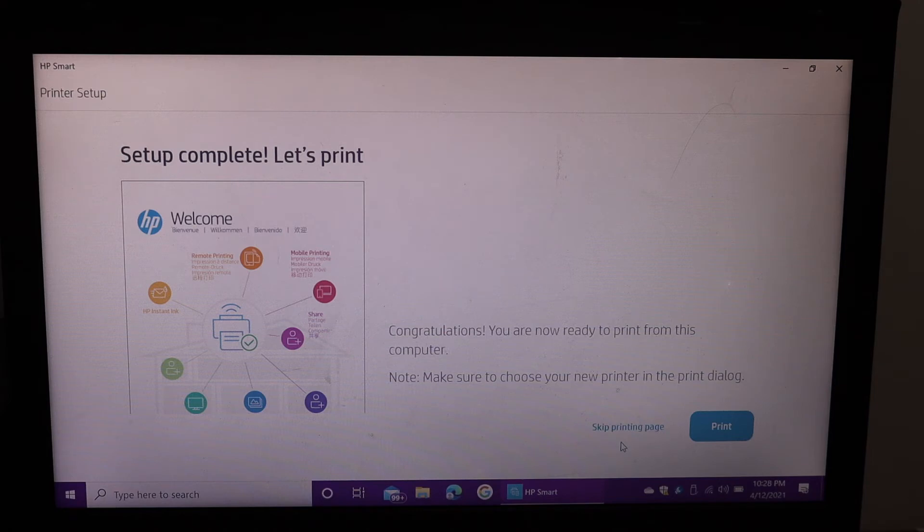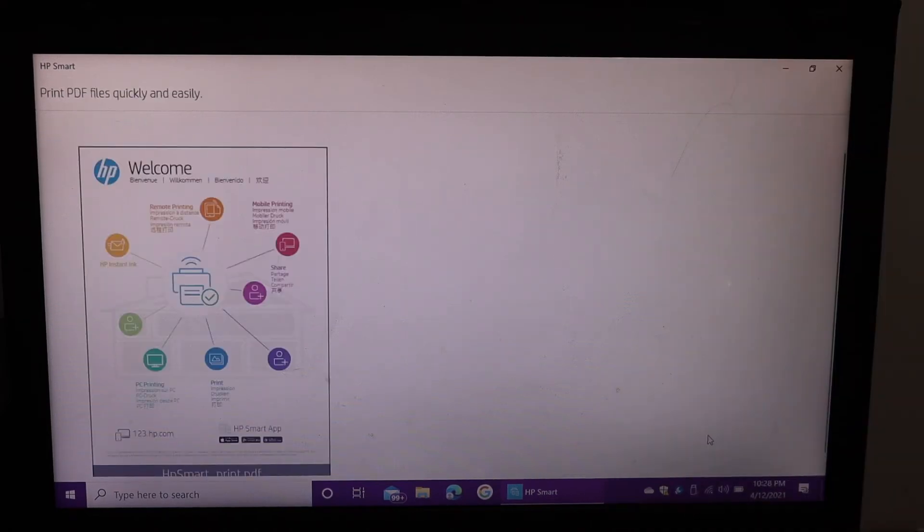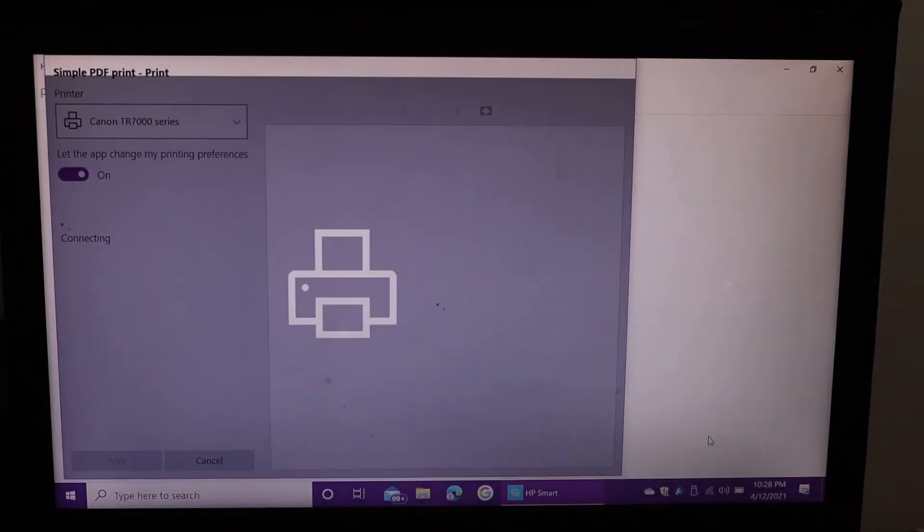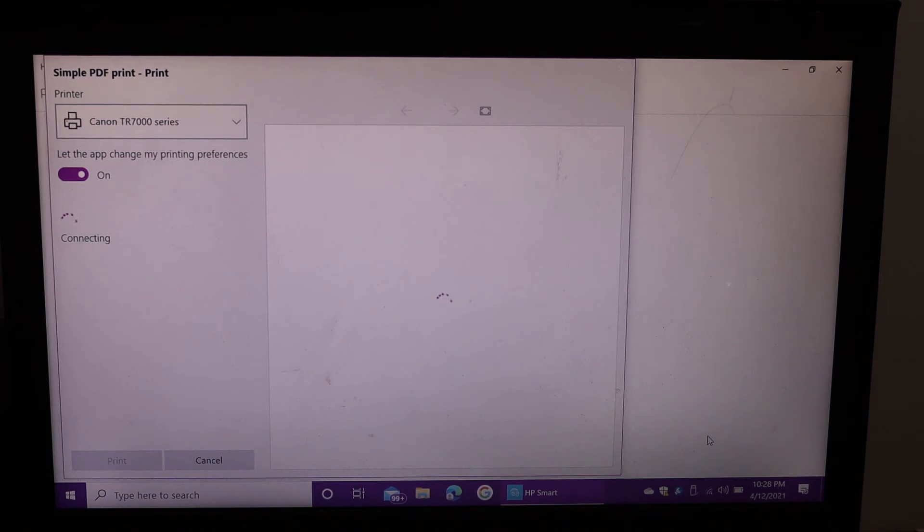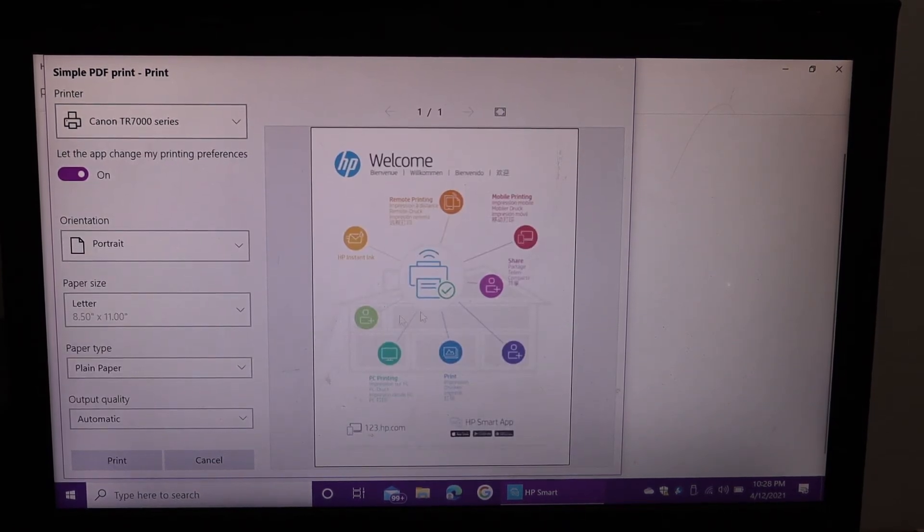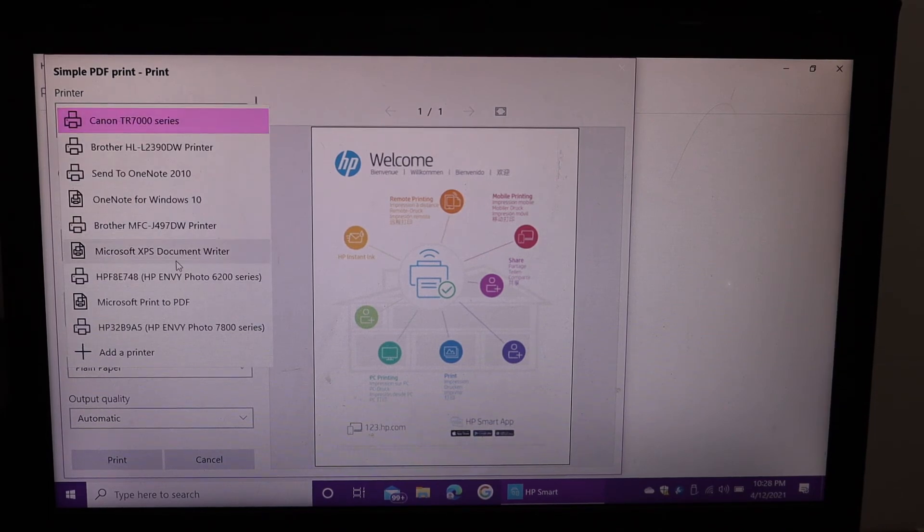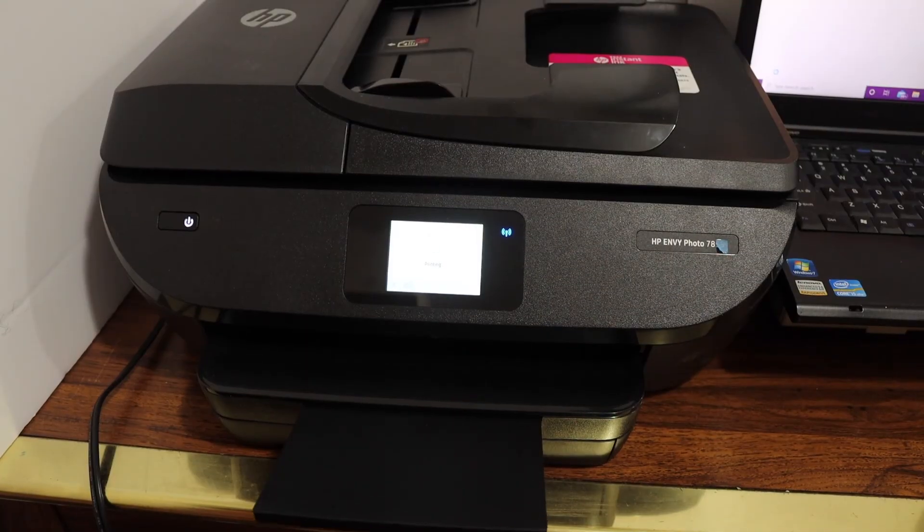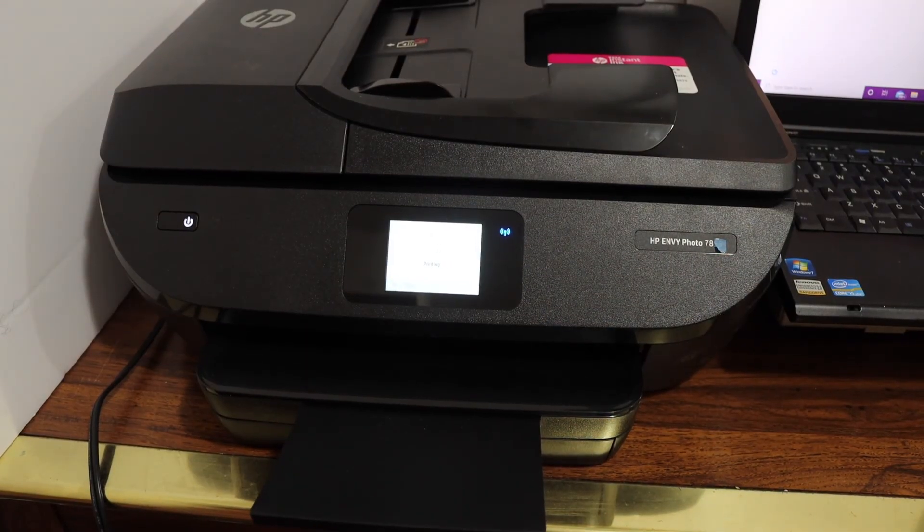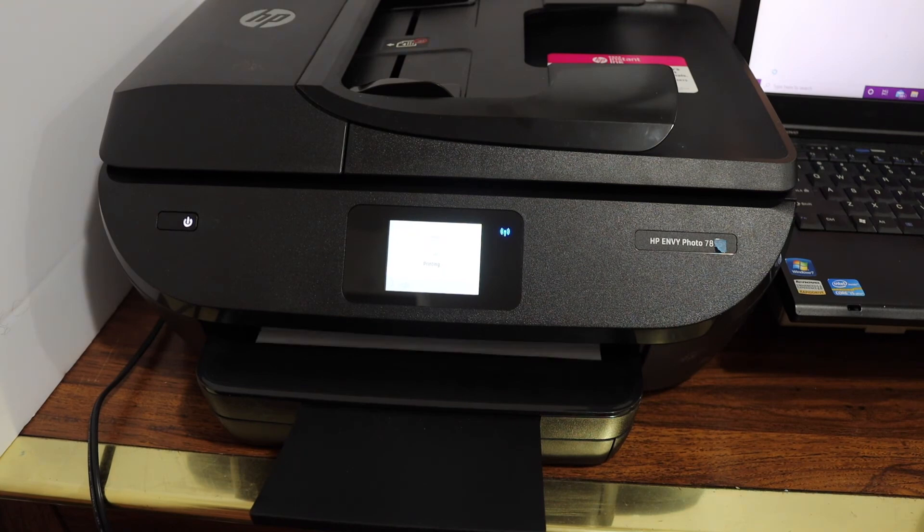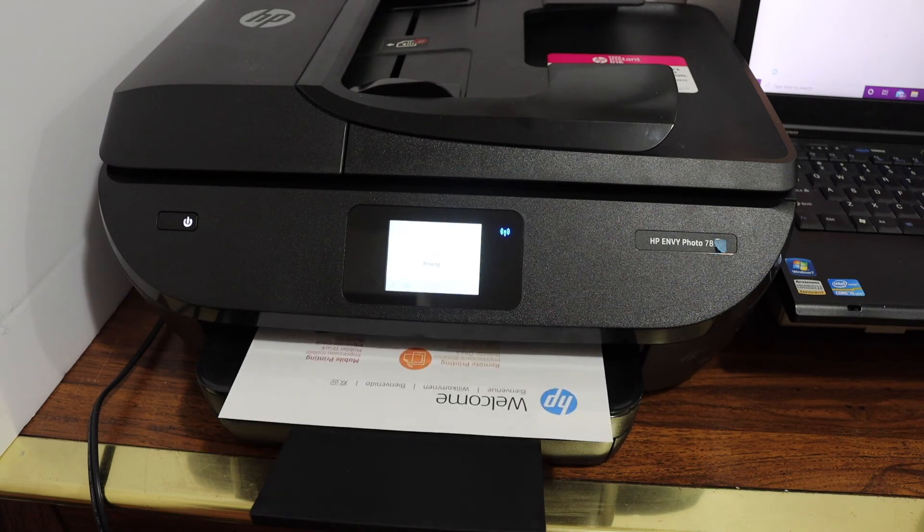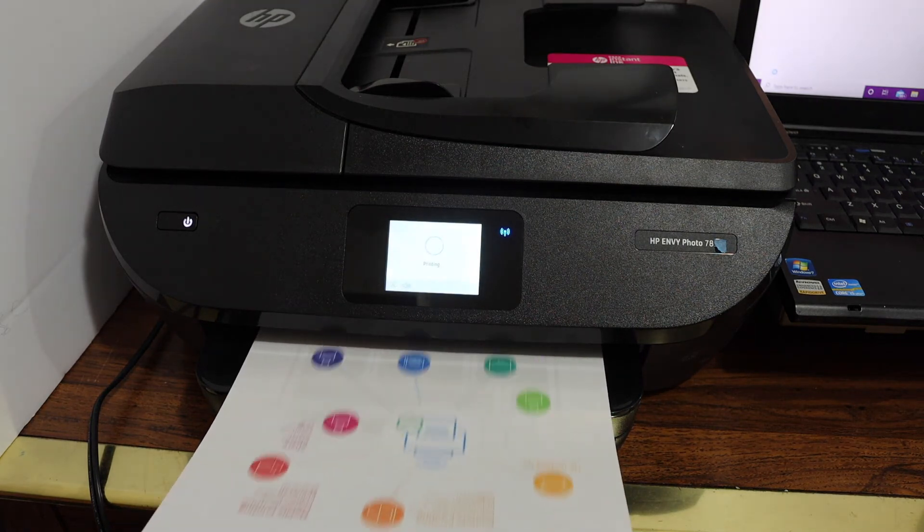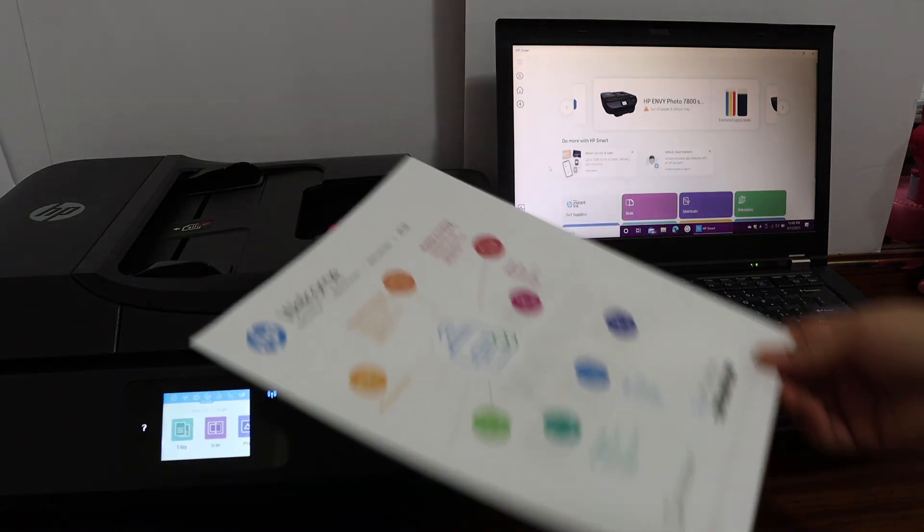Setup is complete. Click on the print button, select your printer, and click print. Here we can see our printer has printed the welcome sheet, which means the printer is set up and connected.